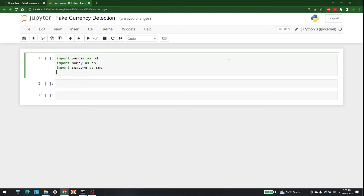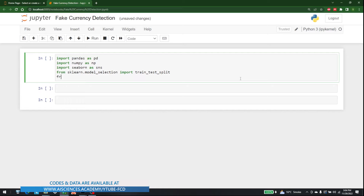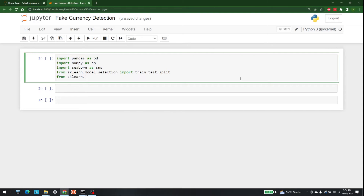Later we are going to use train_test_split and StandardScaler as well, so for that I am going to use sklearn. From sklearn.model_selection import train_test_split. After that we are going to need StandardScaler, which is available in preprocessing in sklearn, so: from sklearn.preprocessing import StandardScaler.